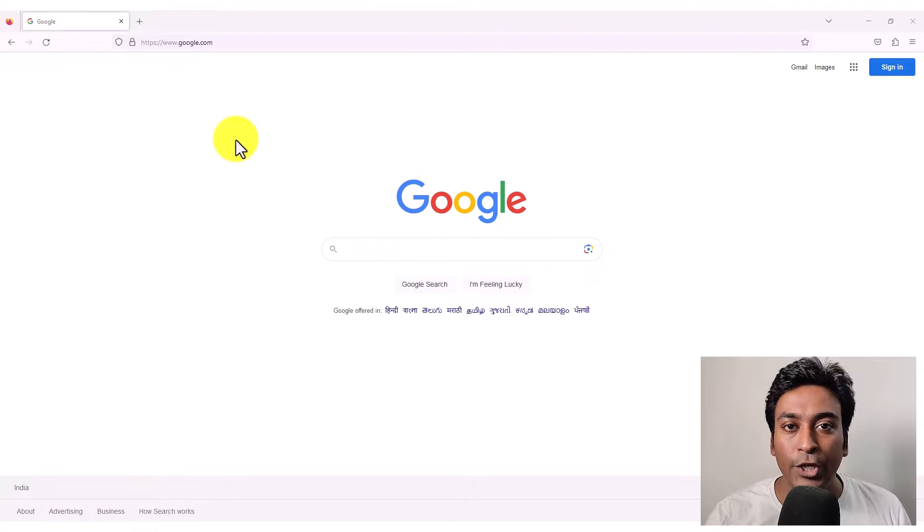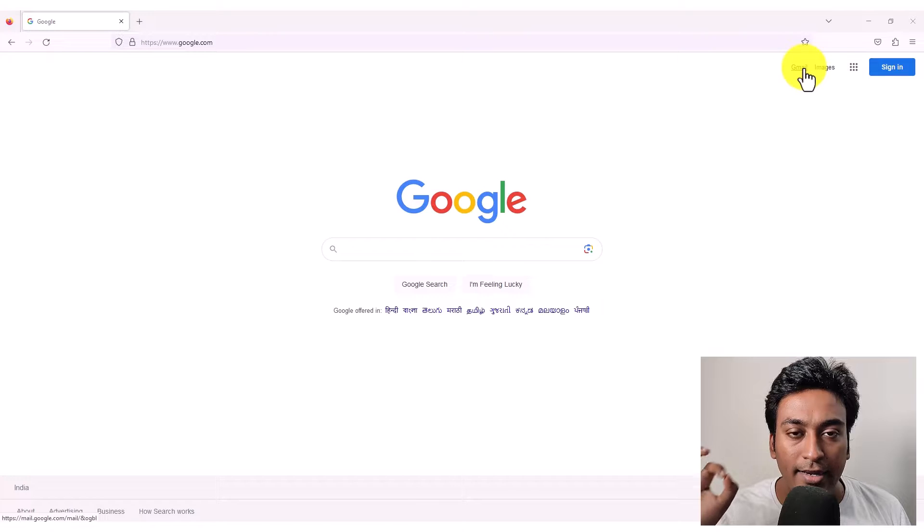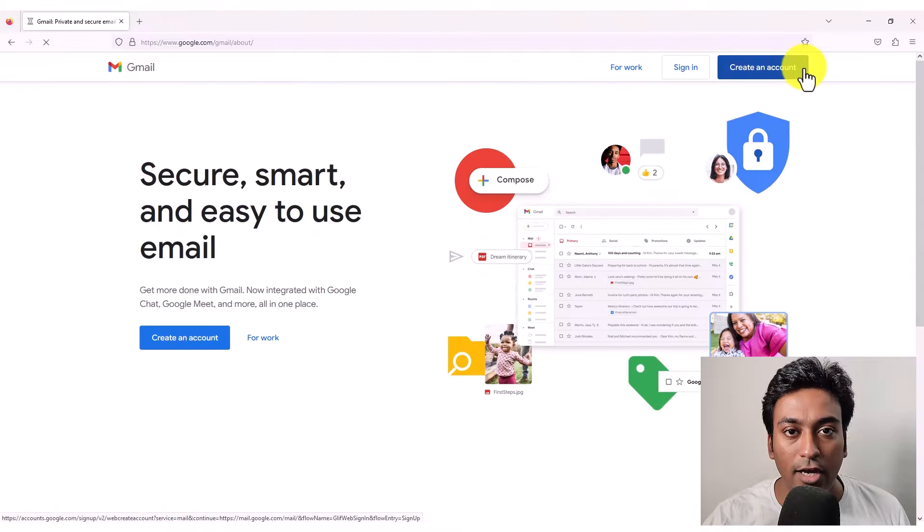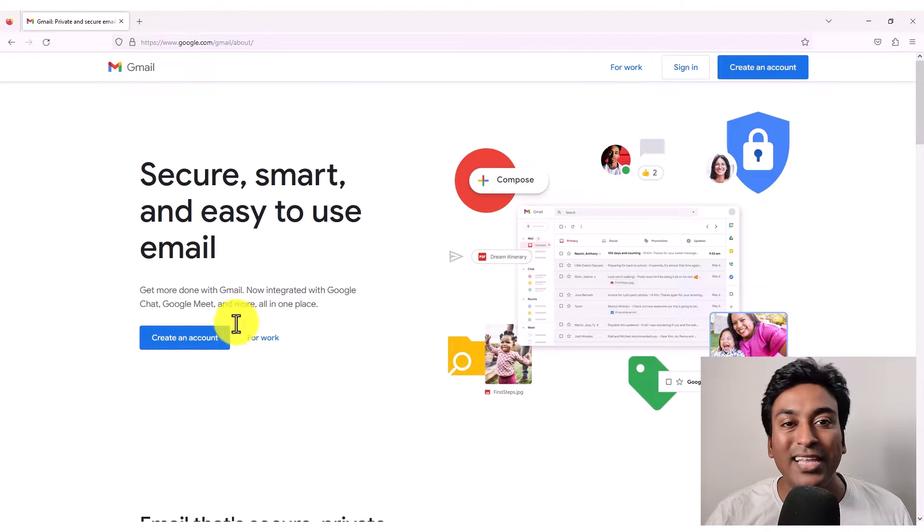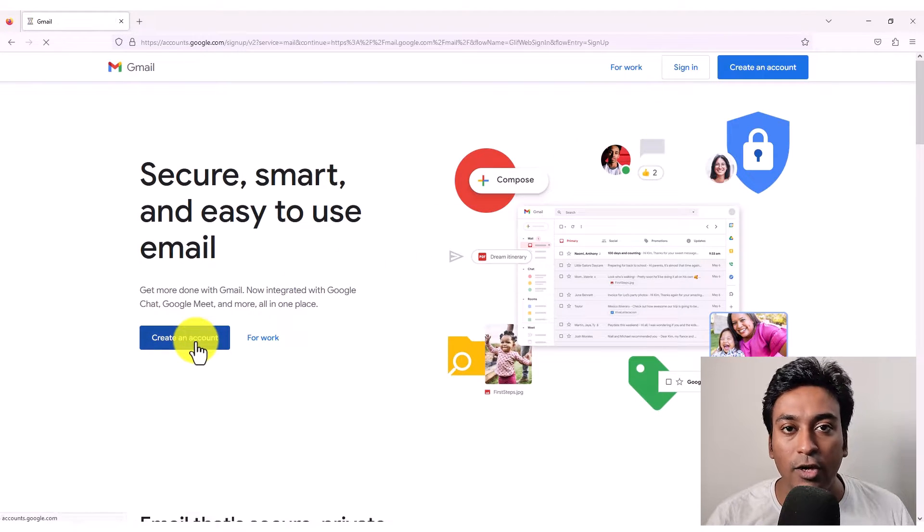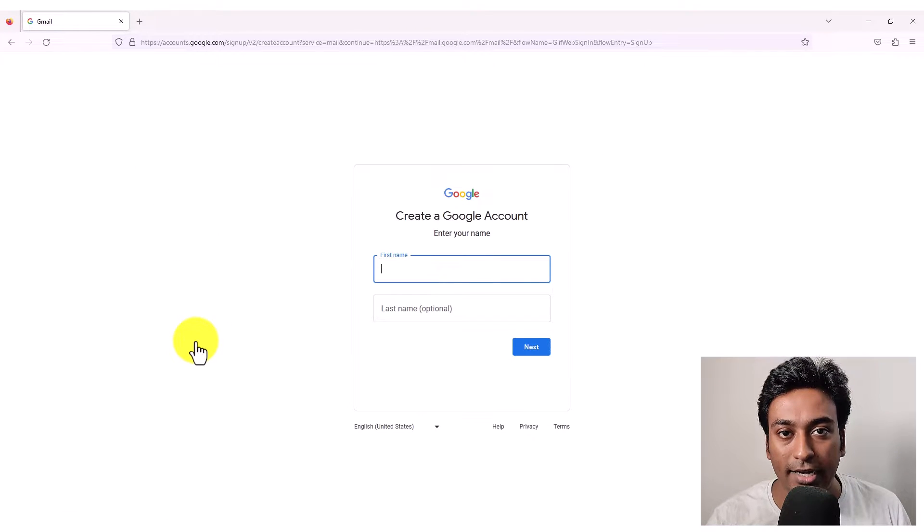First, you need to go into google.com and click on Gmail link in that right upper side and click on the create an account button. This will initiate the process to create an account.